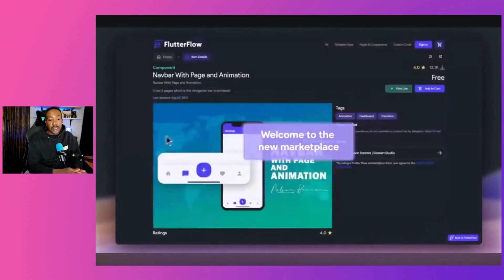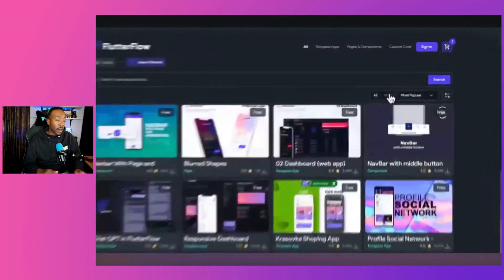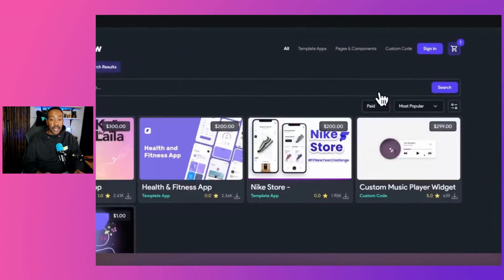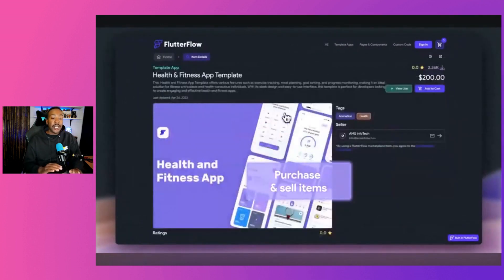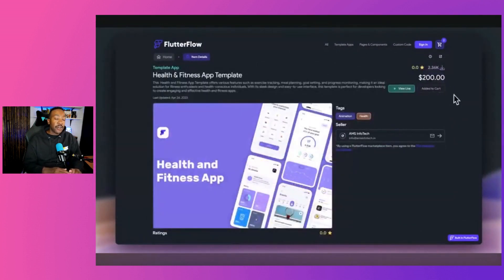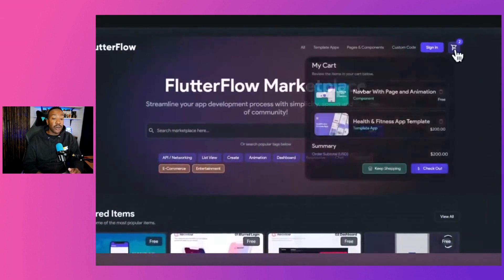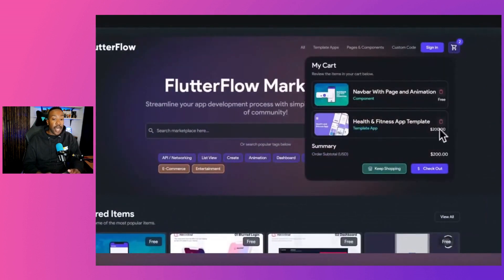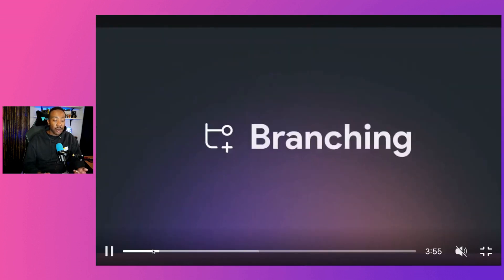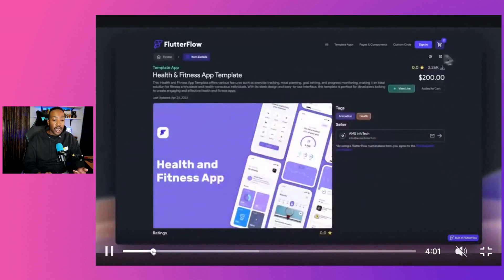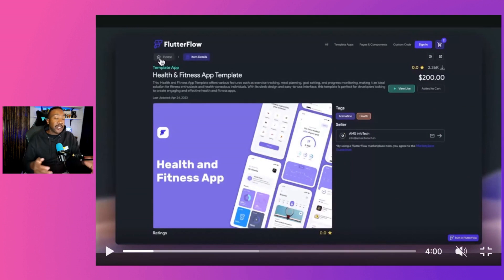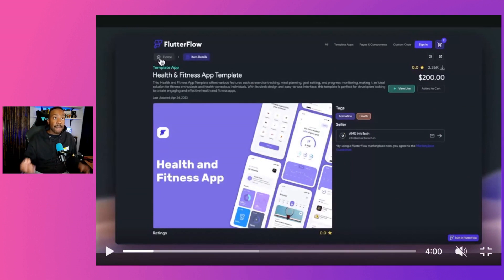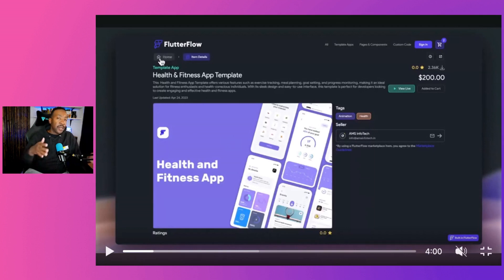So the first one is let's look at Flutter Flow Marketplaces. Flutter Flow Marketplace is perfect if you're looking to buy or sell different applications. This is perfect for a template that you're looking for and it might have different functionality or components that you want, such as the health and fitness app. Instead of starting from scratch, you can just buy it right there. Now that allows you to speed up the process of building out your application and then being able to tweak a few things.